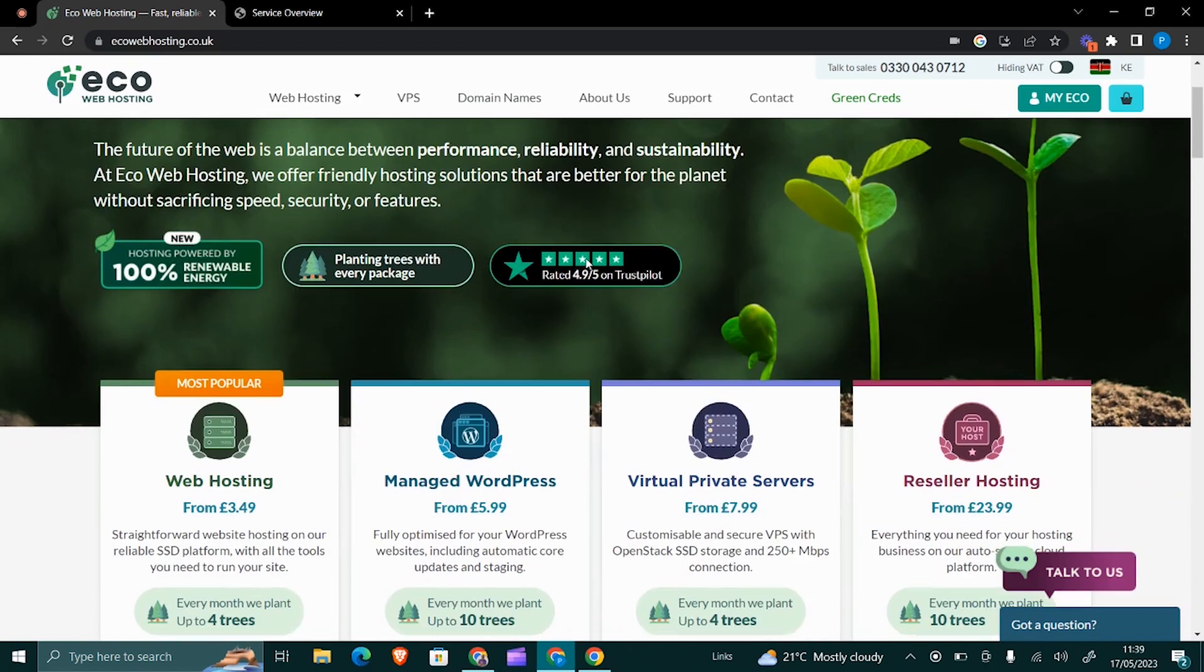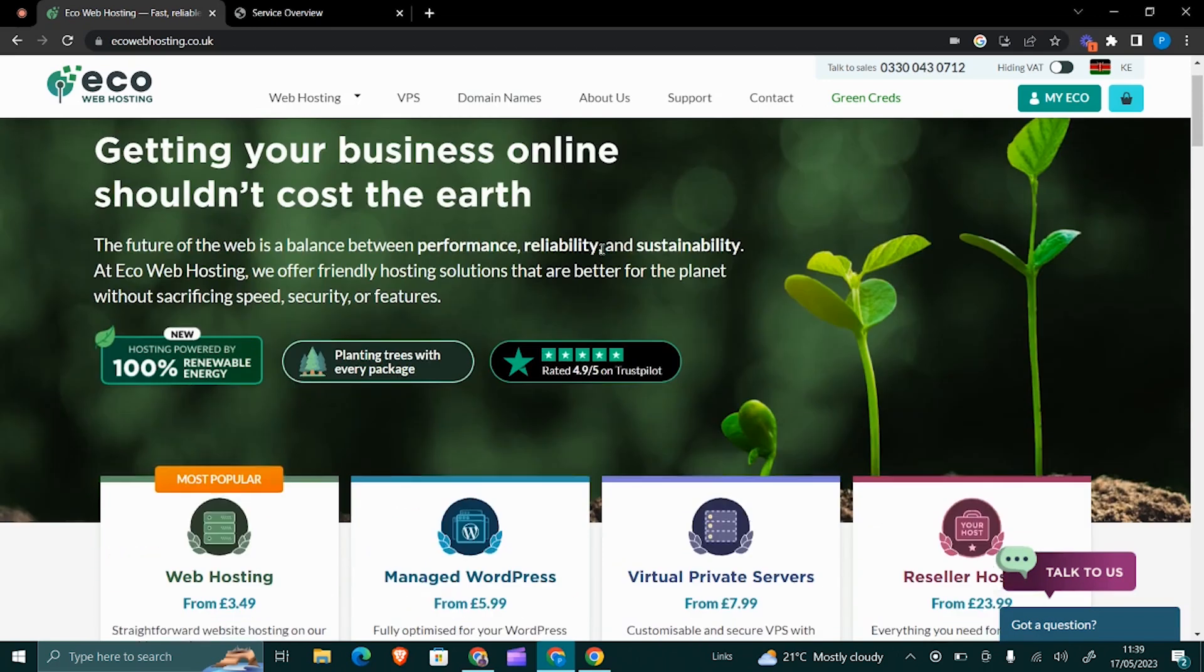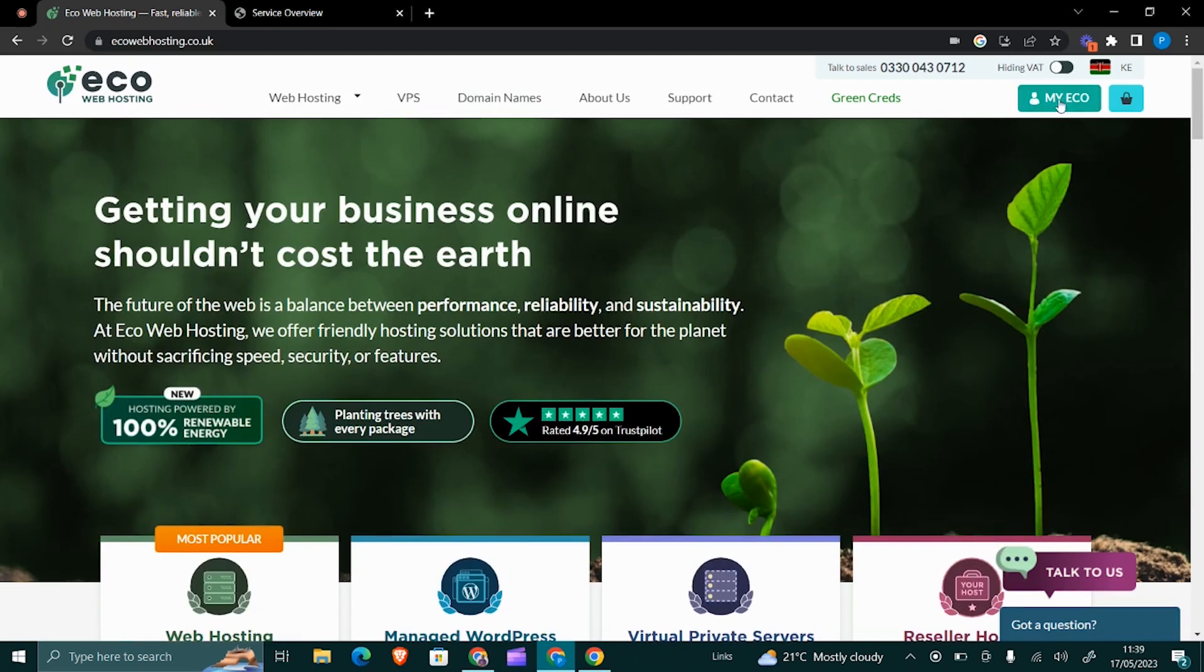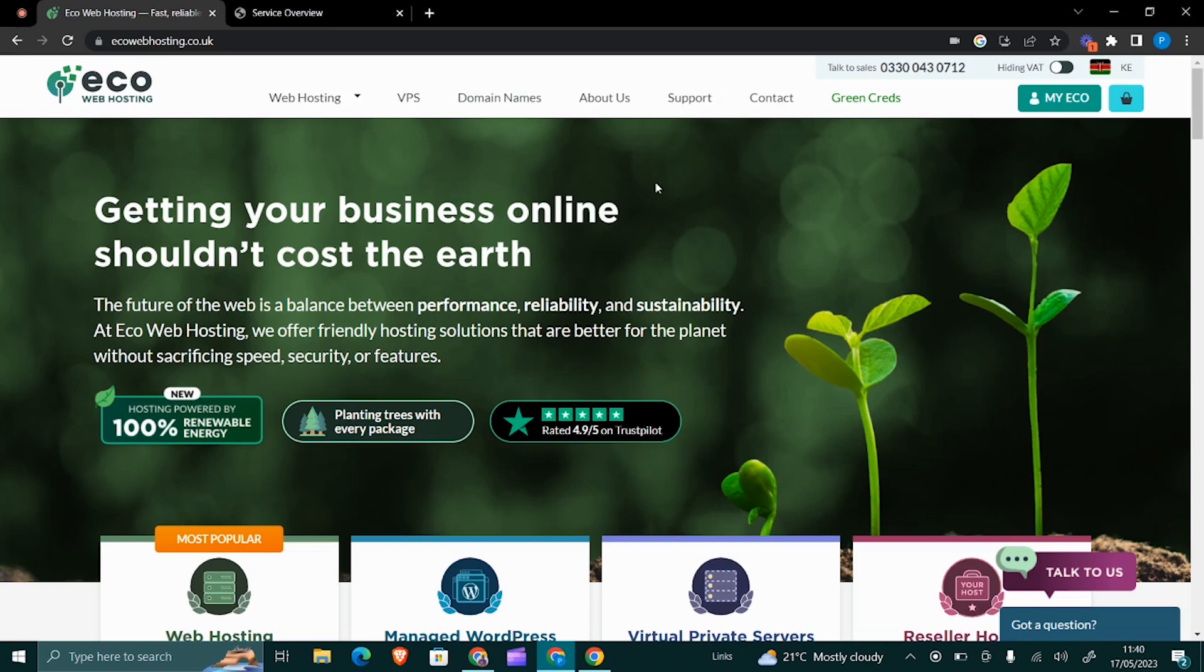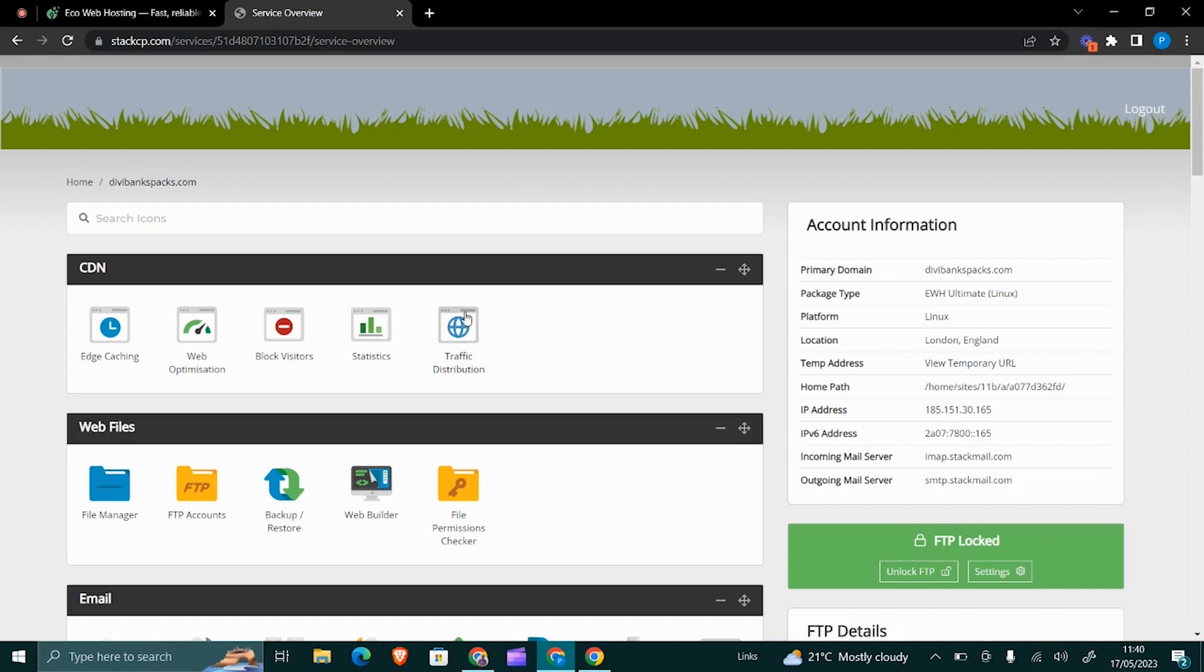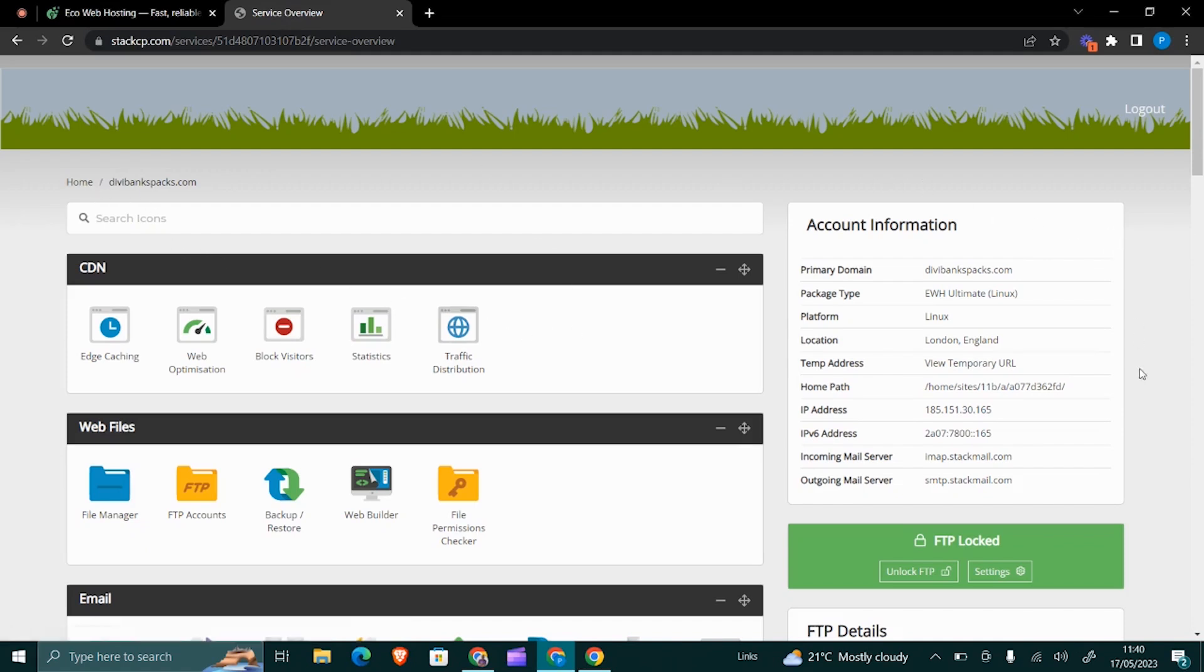Using My Eco, you click here and then you log in. Then you go to Manage Hosting where you will end up to a panel or a control panel that looks like this.